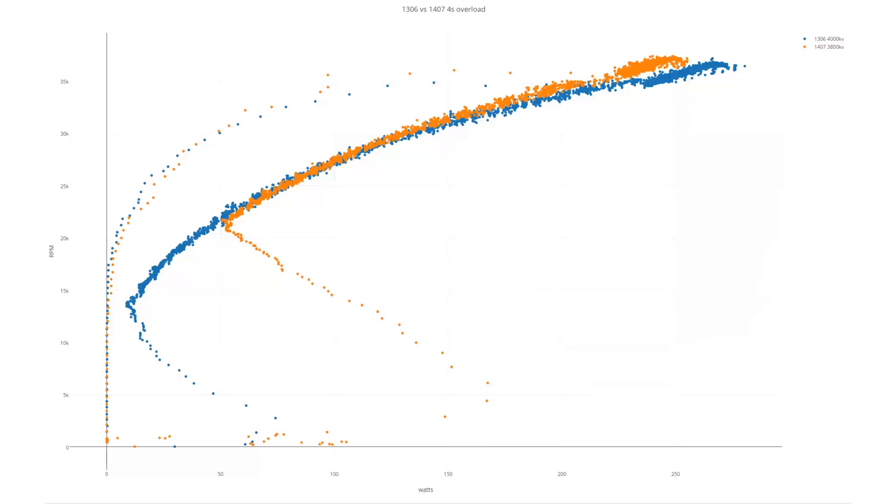Especially when you're looking at 300 grams of thrust per motor. You're only looking at about a 0.3% increase in weight for quite a bit more efficiency, an extra amp per corner, less that you're drawing. So it's a pretty nice option.